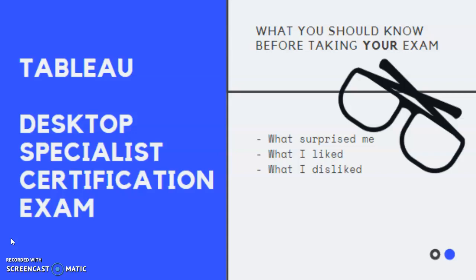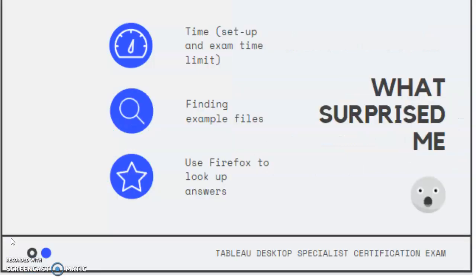I am going to cover what surprised me in the exam, what I liked and what I didn't like, and then maybe some other tips that could be helpful for you. So let's dive into it.